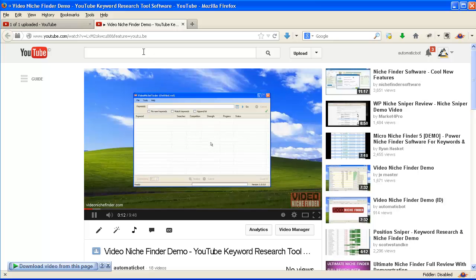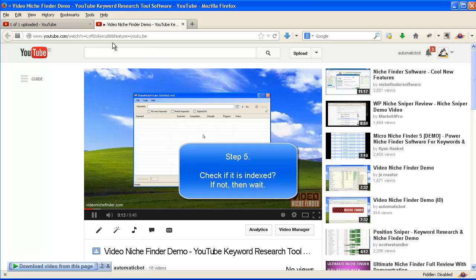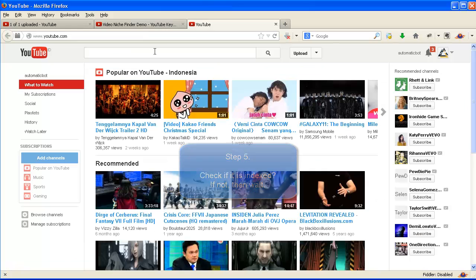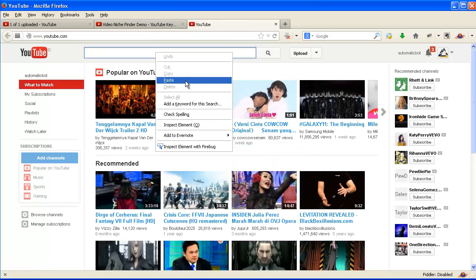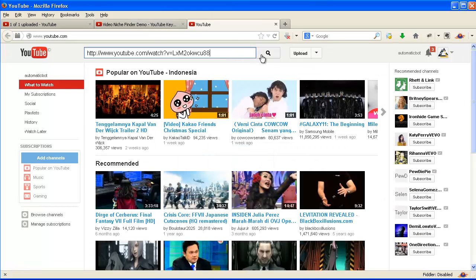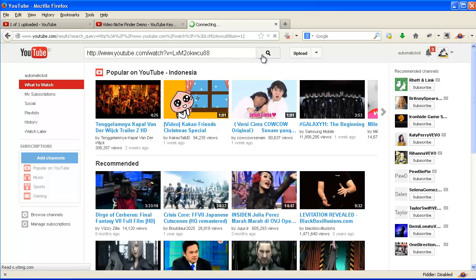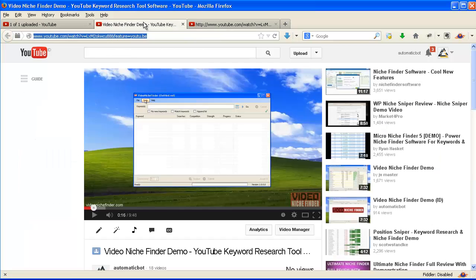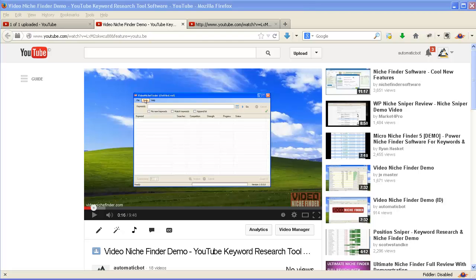Step 5: check if your video is indexed. If not, then wait. Enter the video URL — no video results mean it is not indexed yet, so just wait. Now it is indexed by YouTube.